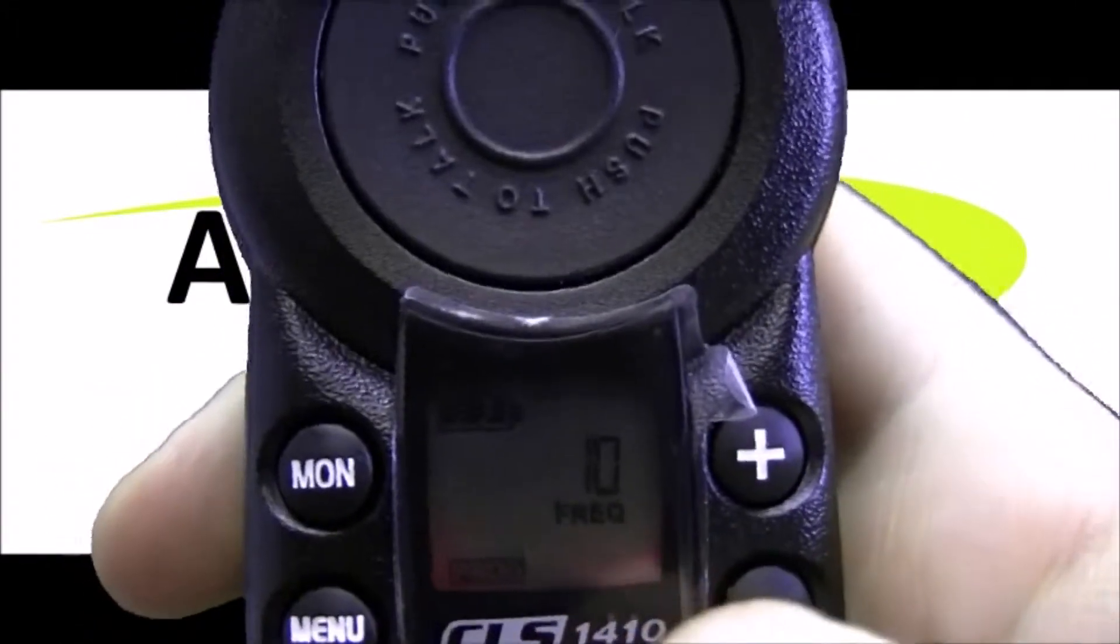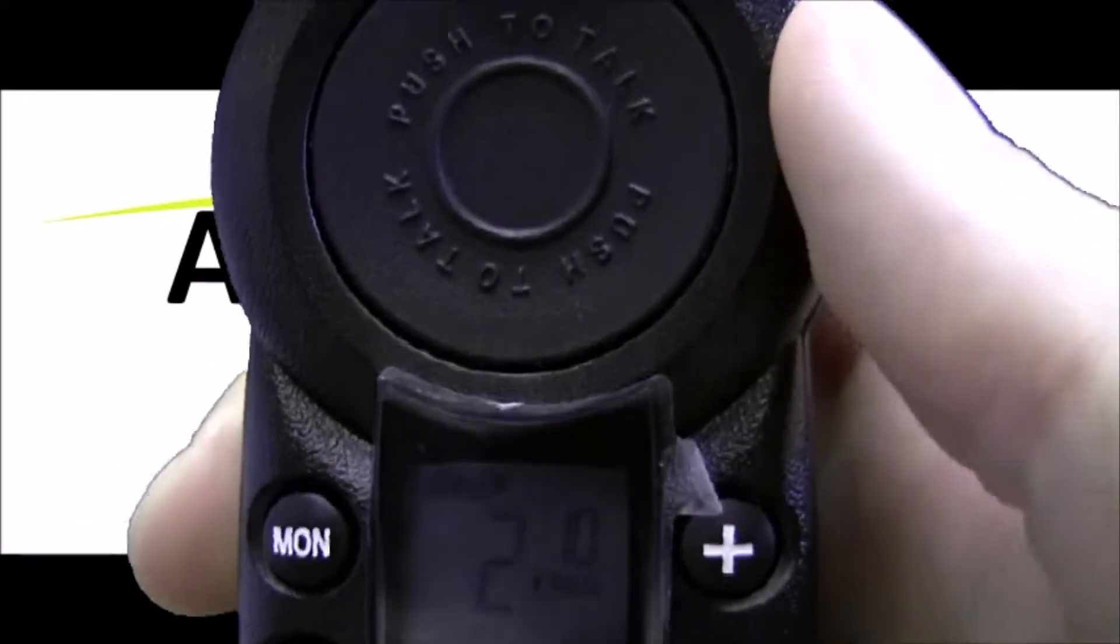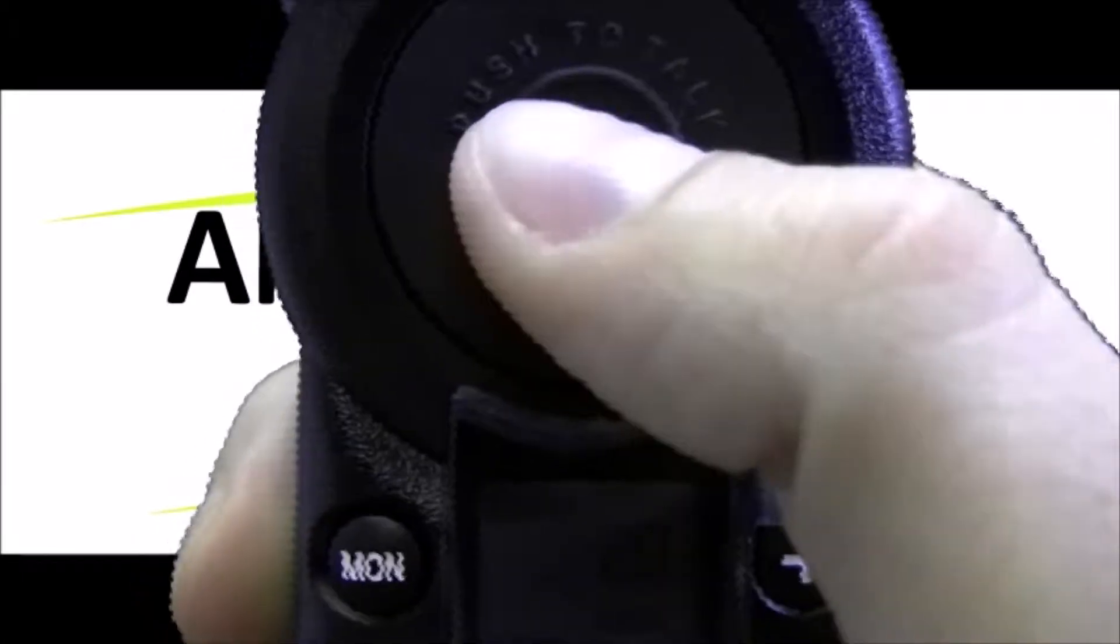And now we're back on channel 2. We want to set our new programming as you can see in the background it says frequency 10, code 120 to set that. Hit the push to talk button and then turn the radio off.